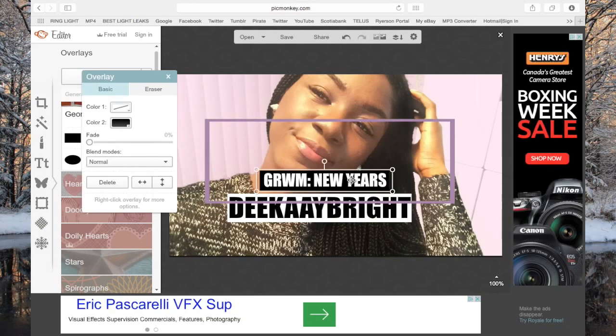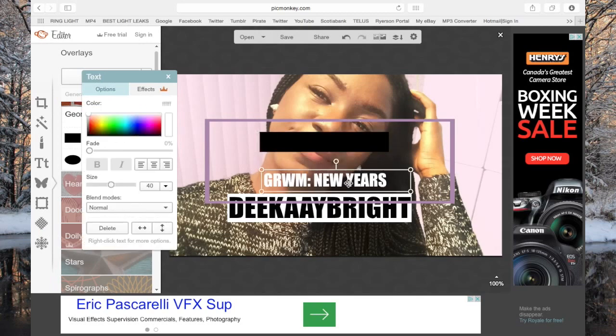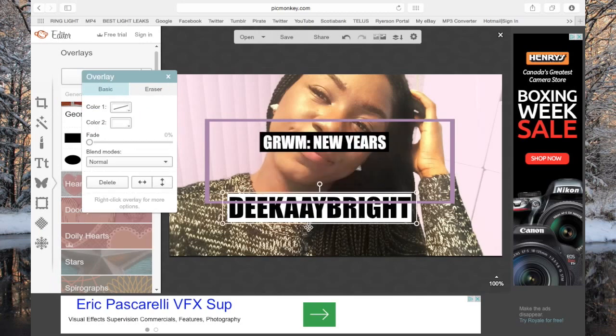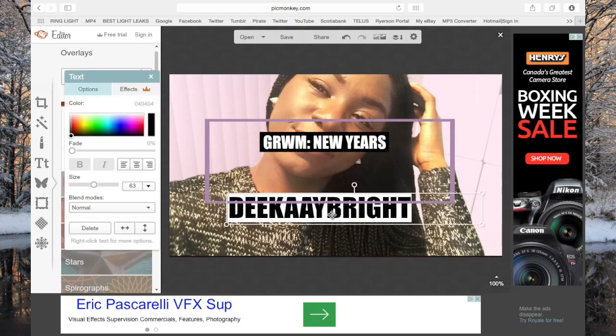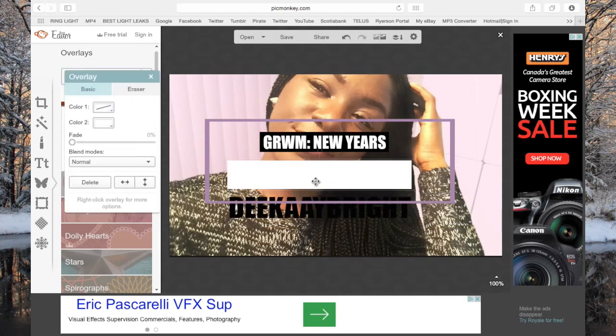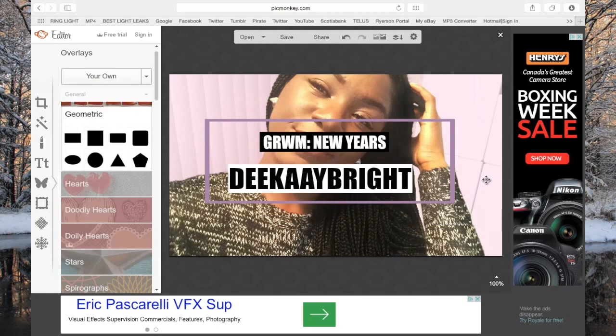So I showed you guys the text-focused thumbnail with one picture, shape border with triangle, and shape border with rectangle. Now I'm going to show you guys another way of doing a thumbnail using a collage.